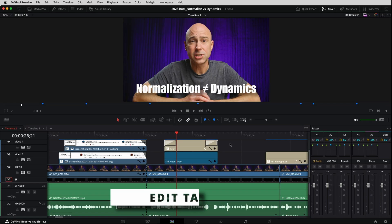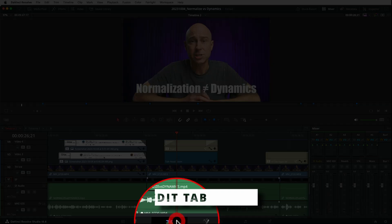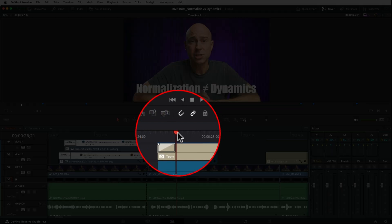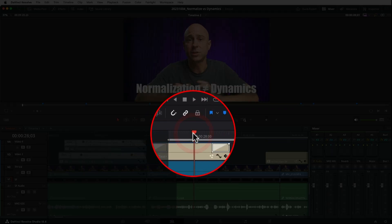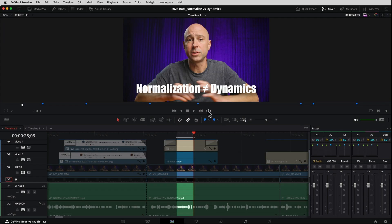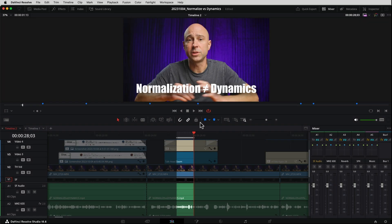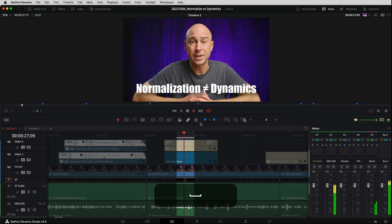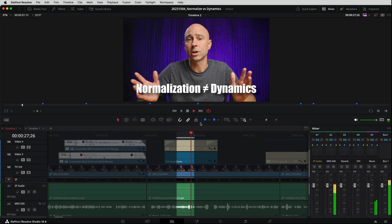Not only can you do it in Fairlight, but you can also do it right here in the Edit tab. I'm in the Edit tab. I'm going to set in points and out points — I for in, go ahead a little bit, O for out. Going to go ahead and turn on my looping icon right here, and again, just hit your spacebar and it's going to loop your playback right here in the Edit page.